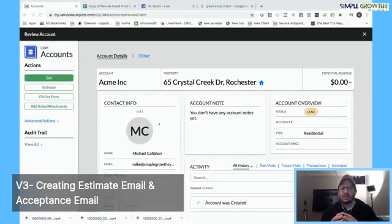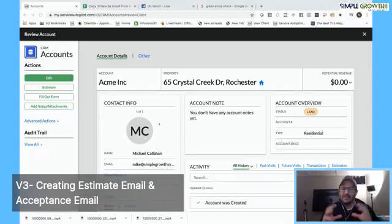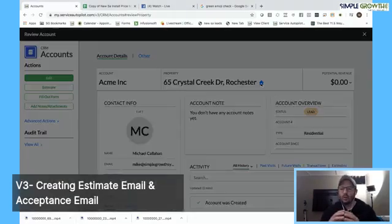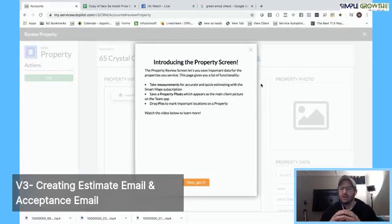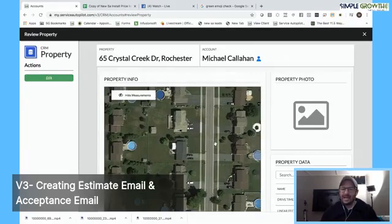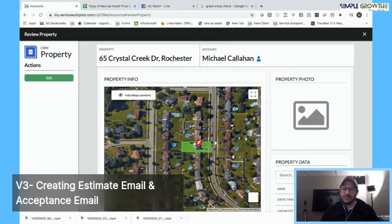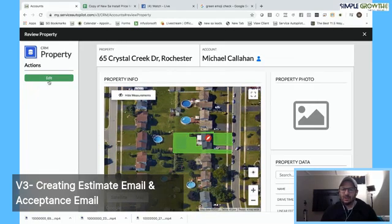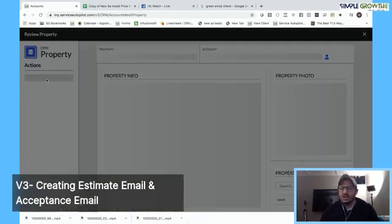If you haven't seen the new look of Service Autopilot's V3 new user interface — this is the new client or lead screen. This is a lead in one of my test accounts. I'm going to go into the home icon and hit the home button. This is the new Smart Maps, which used to be called Maps Pro. I've already gone in and measured the property, so it's here by default.